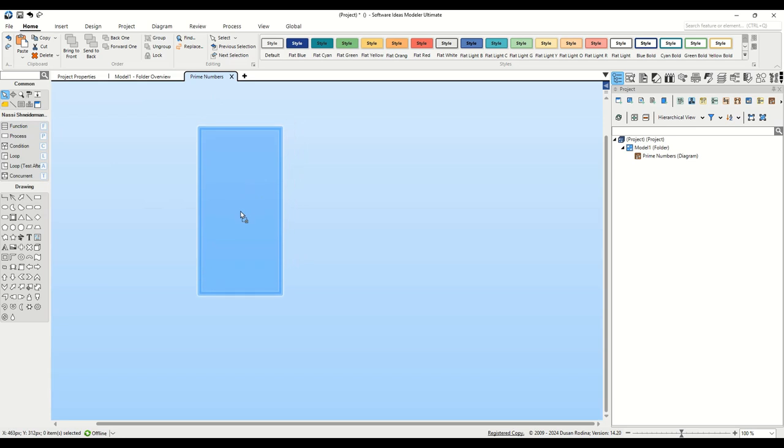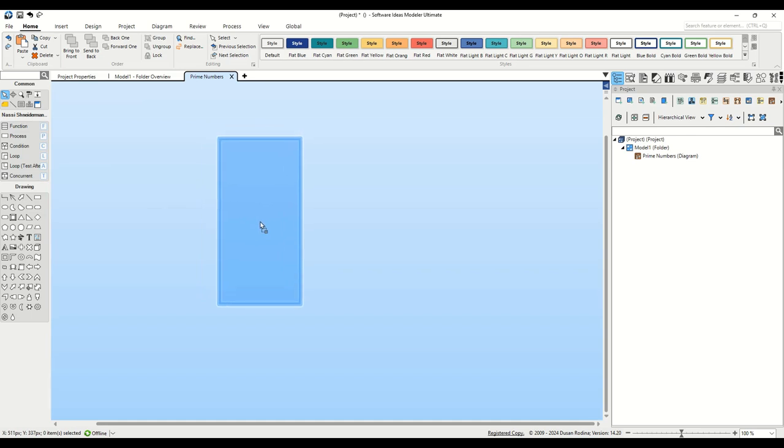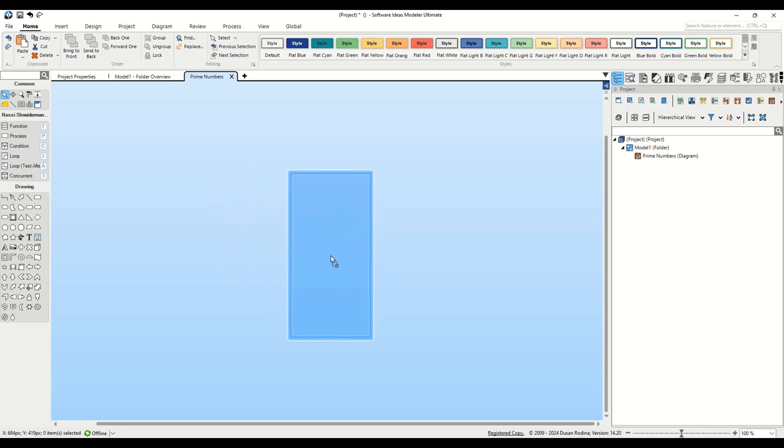Once you've located the function element, click and hold it. Now, drag it towards the center of the diagram canvas. As you move, you'll notice a ghost image of the element following your cursor, indicating where it will be placed upon release.